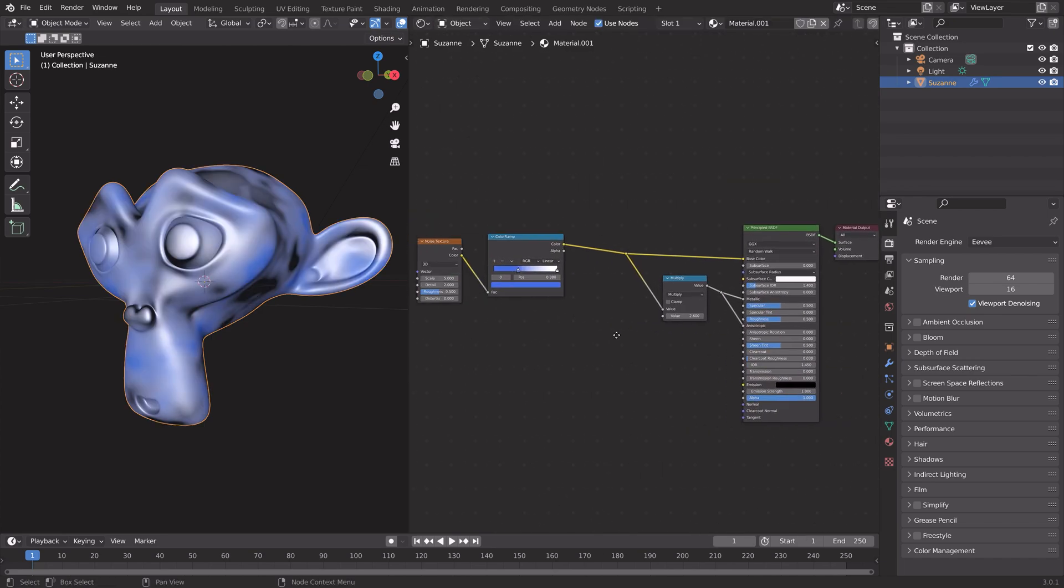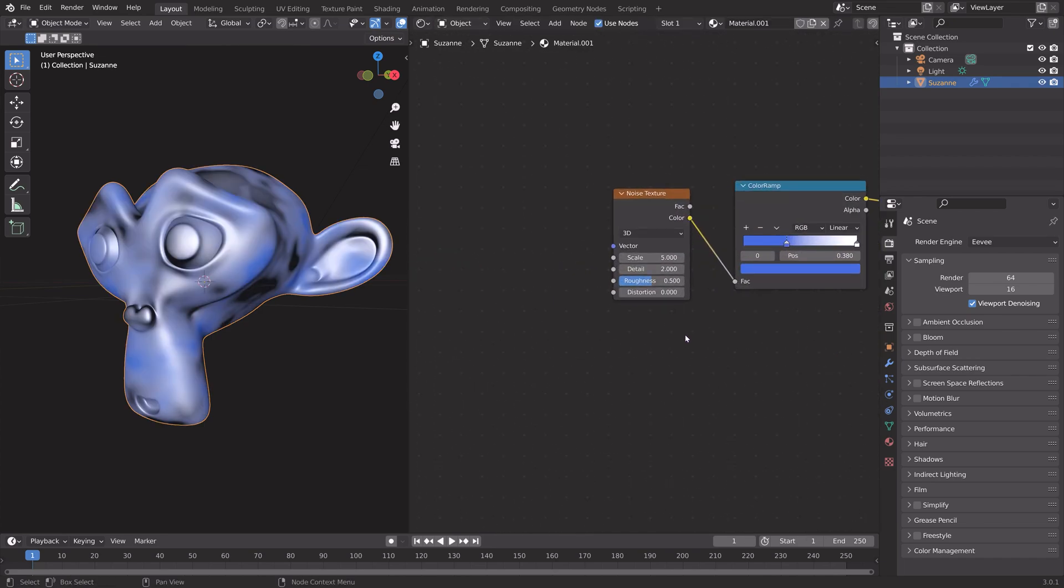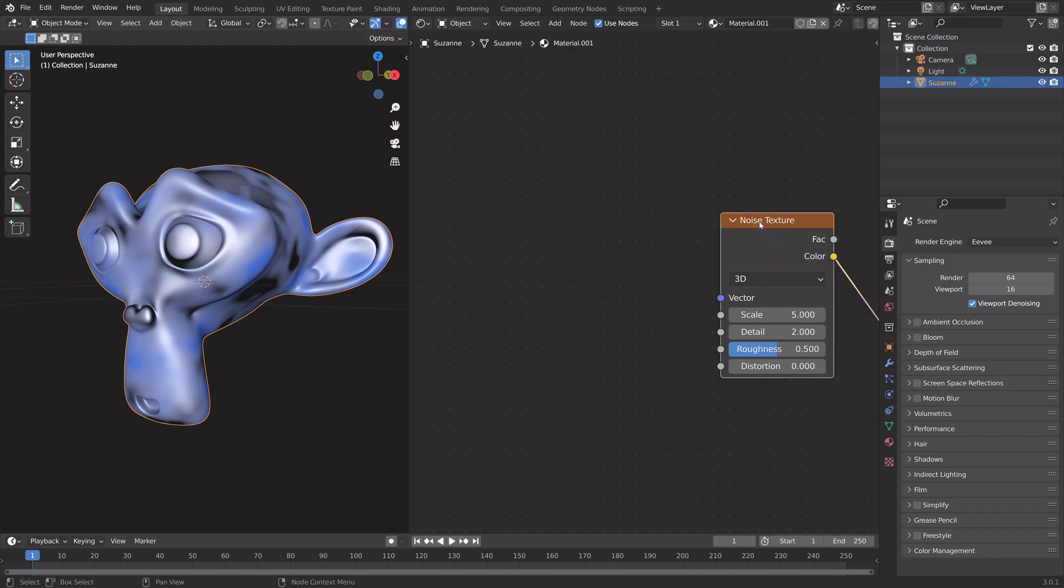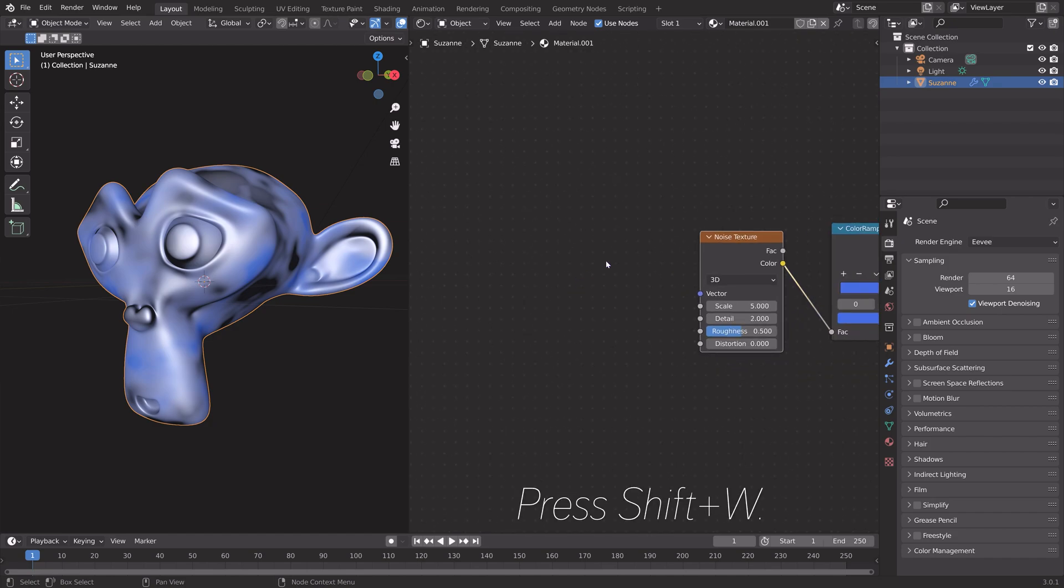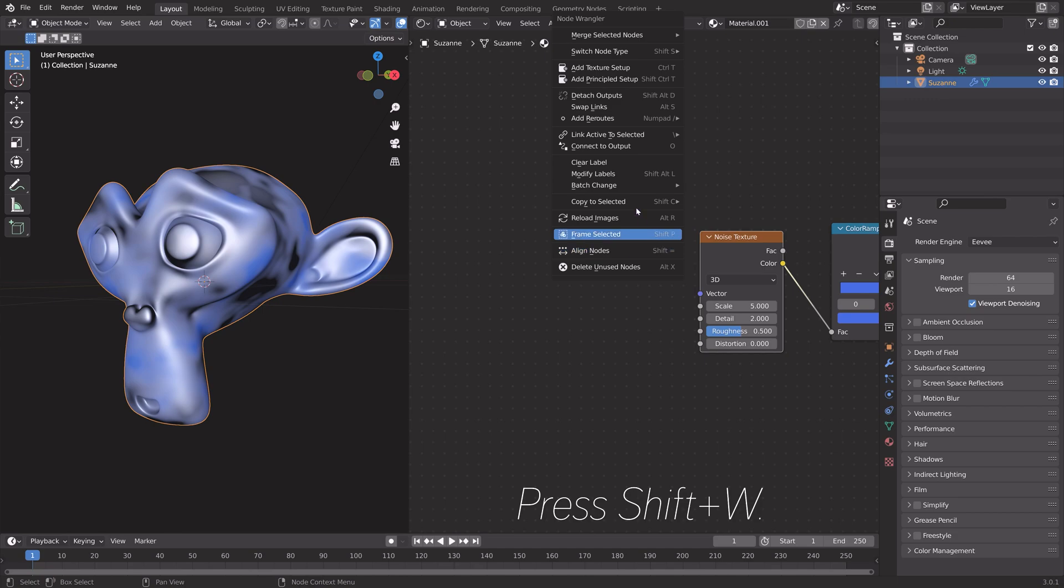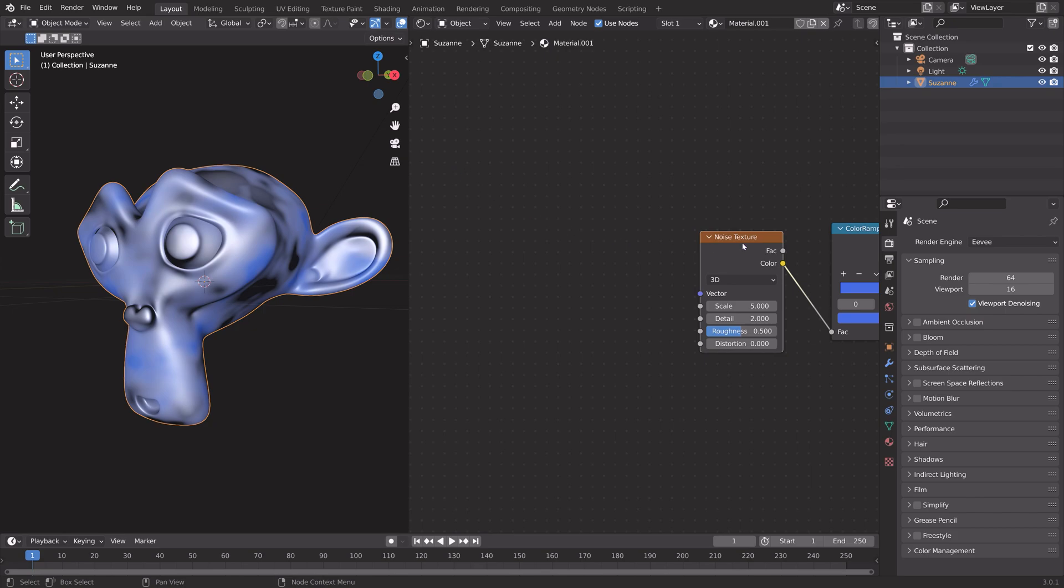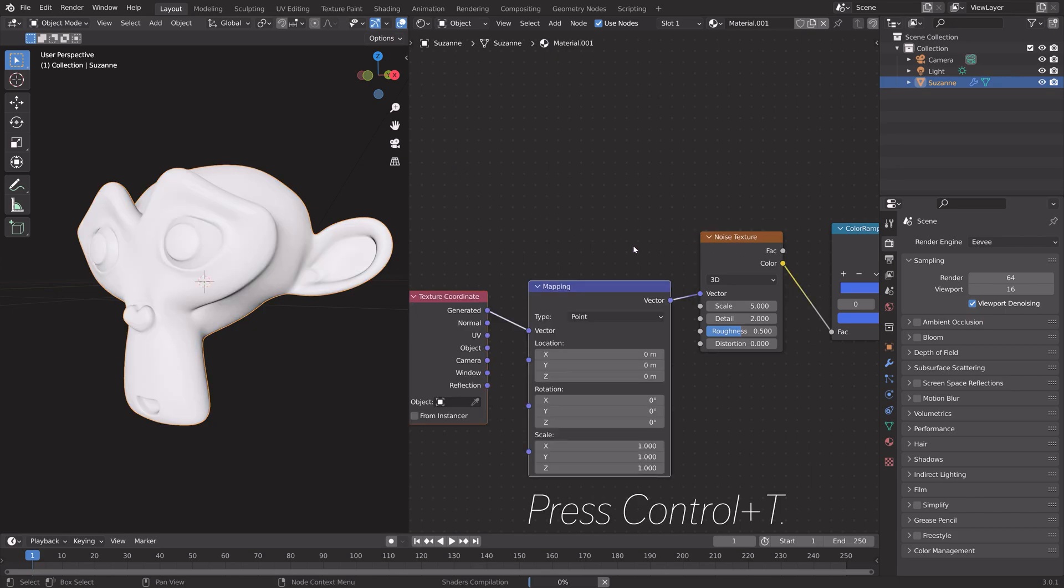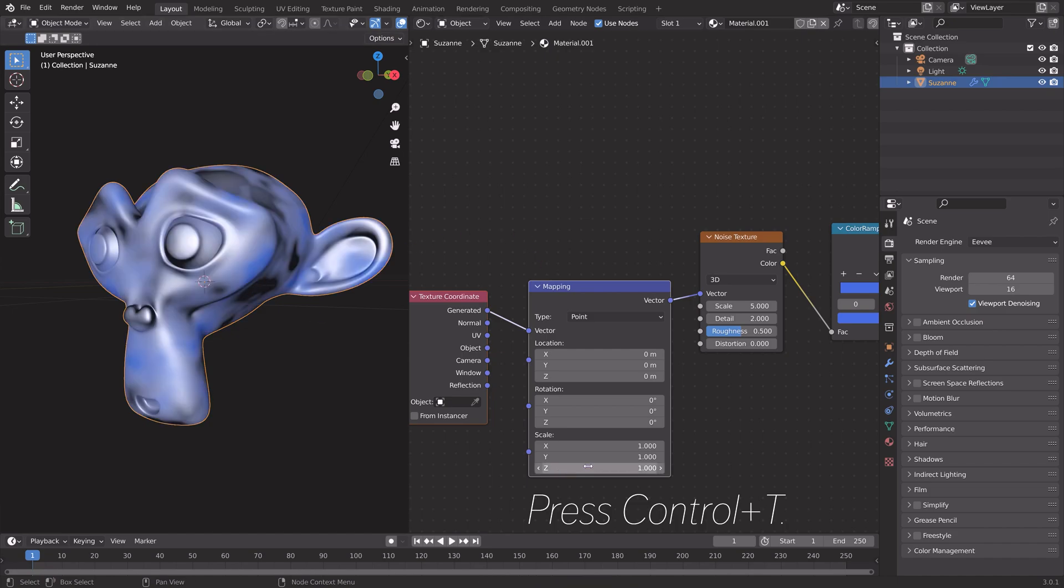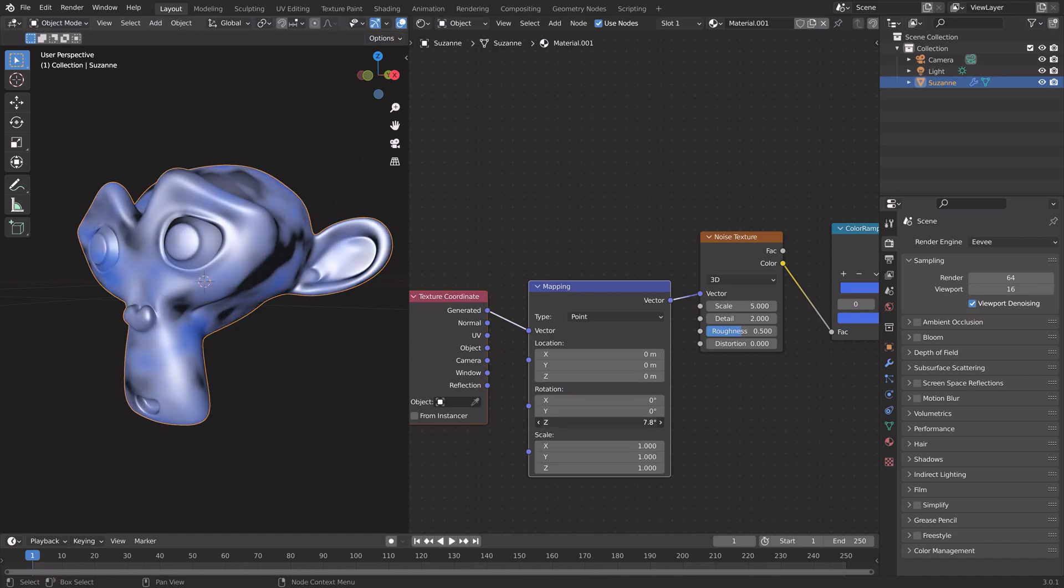Next, we can take a look at the many other shortcuts. You can access these by pressing Shift+W, and then we can see many shortcuts. I'm going to show you some of them. Let's start off by selecting this noise texture and then press Ctrl+T, and it automatically sets up the texture coordinates and the mapping for that texture.